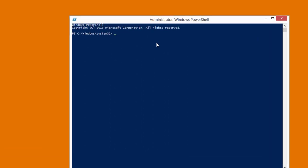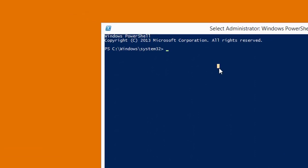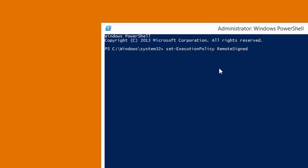Now we have to run a special command to enable script on our system. For this we have to type set dash execution policy space remote signed and press the enter key.